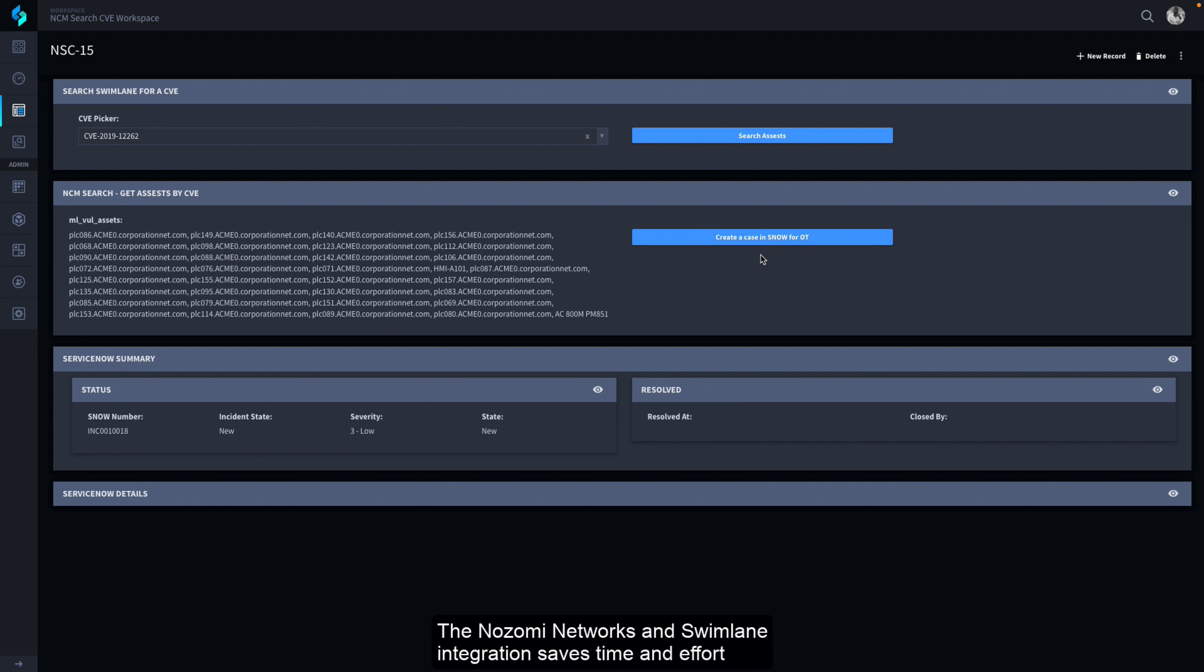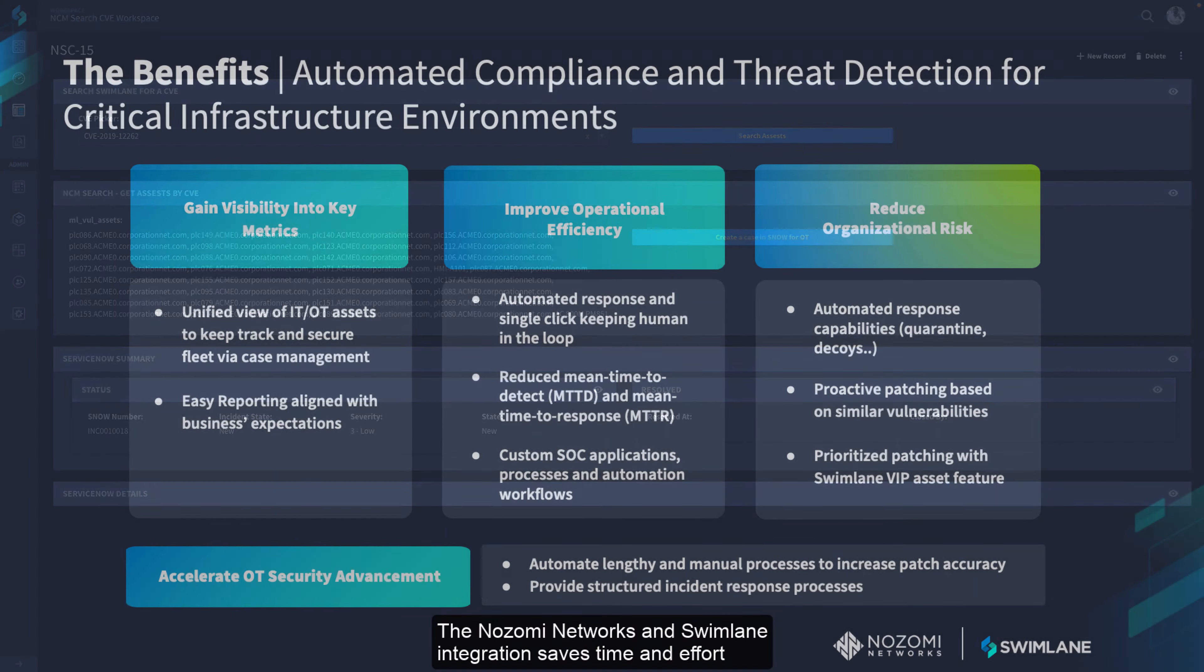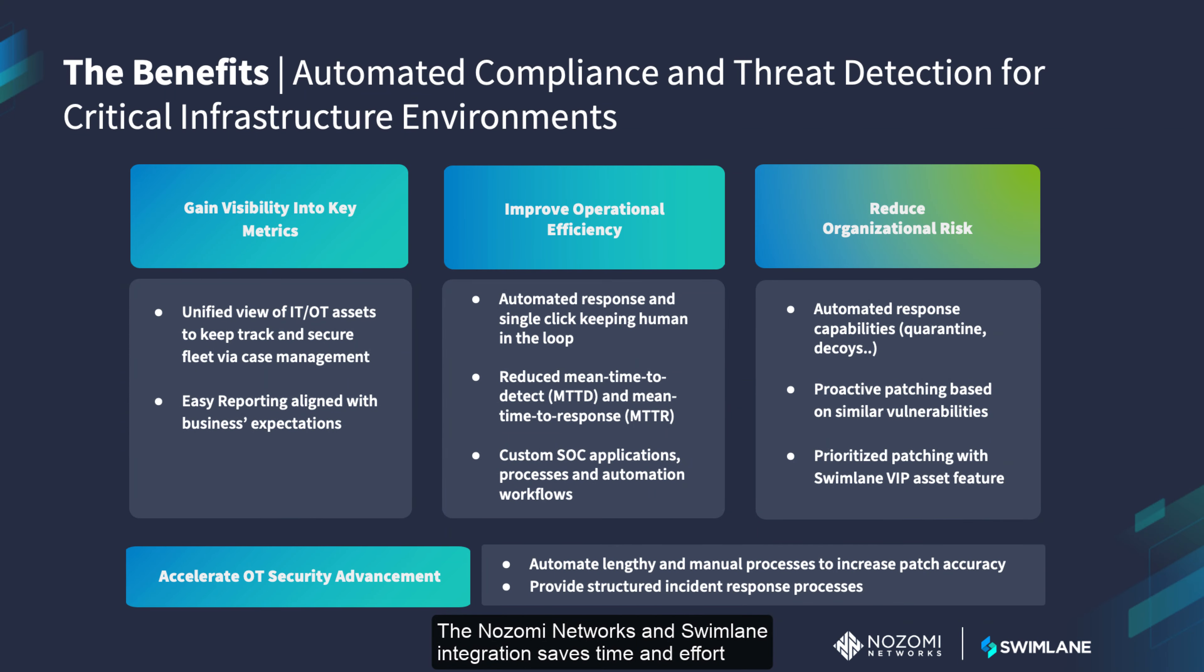The Nozomi networks and Swimlane integration saves time and effort while improving key metrics and providing greater visibility into the IT-OT environment.